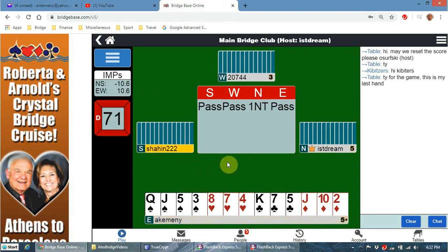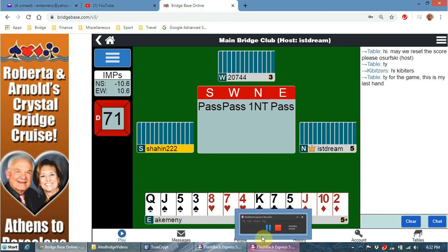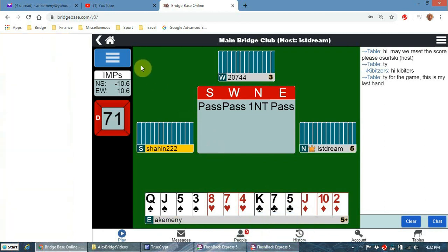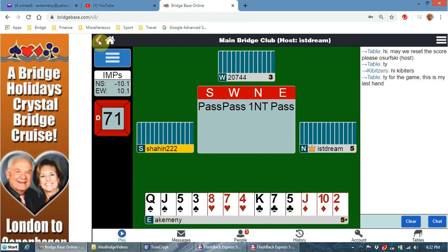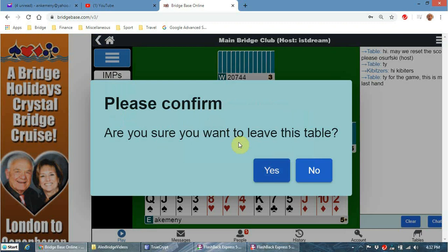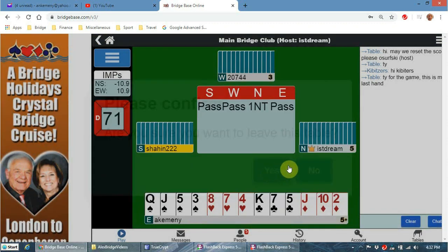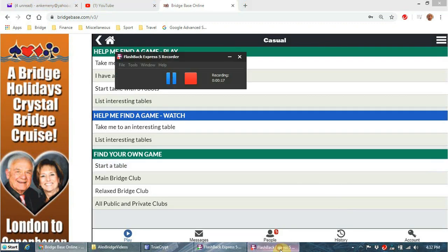One other thing I wanted to show you: when you want to get out of the table, you just click up here on the arrow and select 'leave this table', then confirm yes. I don't feel too bad about leaving because I only made one bid there. Okay, bye.